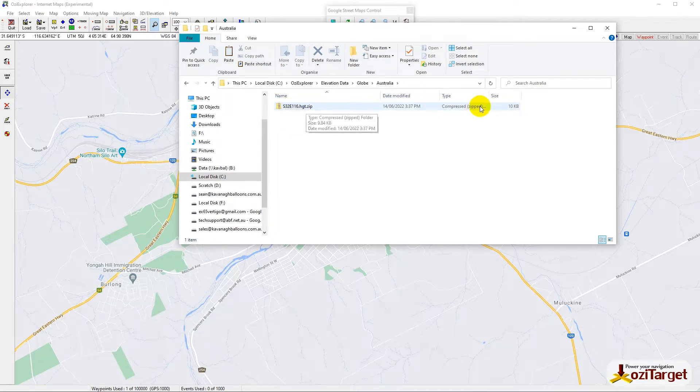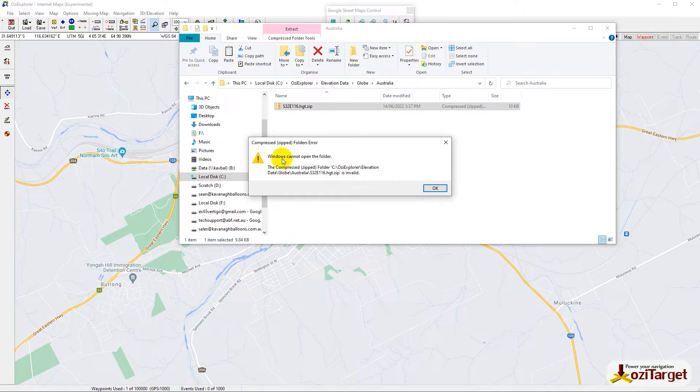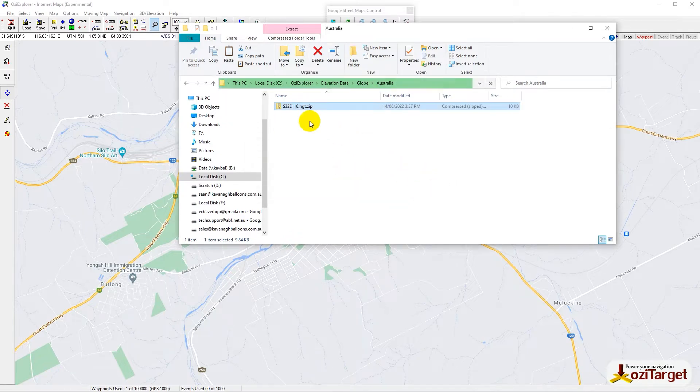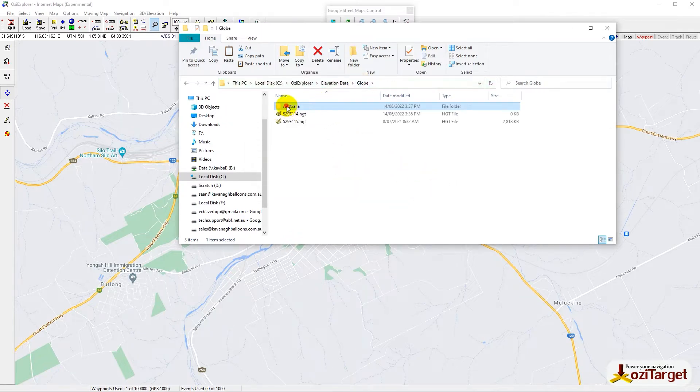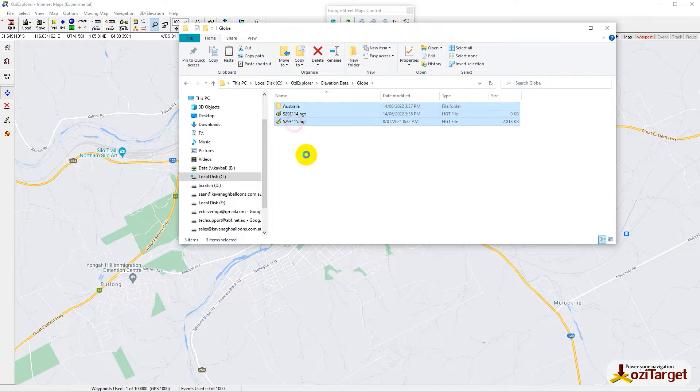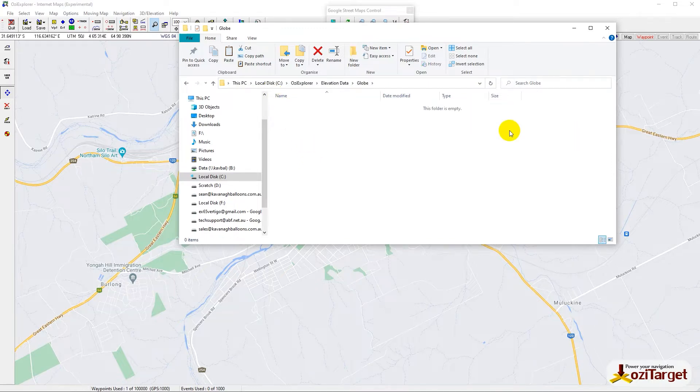If you try to expand that zip file, it says it's invalid. There's a problem with how it's downloading data. Basically, let's clear all of that out and get ready to start again.